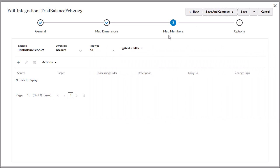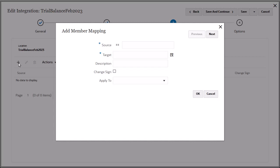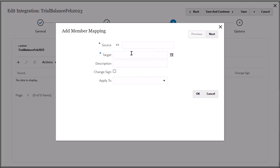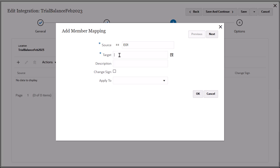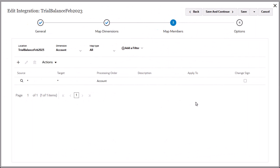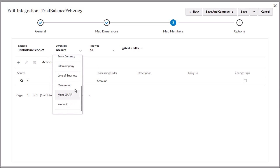Begin by selecting a dimension and clicking Add to open the Add Member Mapping dialog. Select the Member Mapping Type from the Mapping Type drop-down, and then specify the source and target values. In this example, I'll use an explicit mapping to map a source entity to a target entity. The mapping for entity is displayed. Repeat the process to map members for all dimensions. Note that some mappings are system generated.